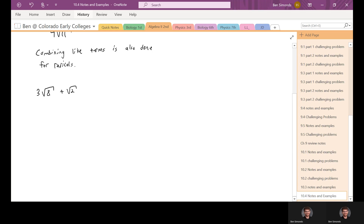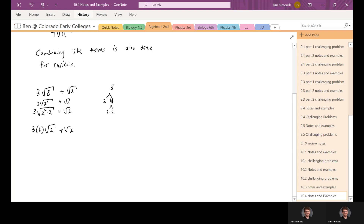Square root of two can't be simplified because two is prime. Eight, however, is two times two times two, so it can be simplified. We have the square root of two squared times two, and we can pull that two out because the square root and the squared cancel. So eight simplifies as follows: we factored the eight and got two cubed, which is two squared times another two. We separate them out, and the square root of two squared is just two. So that makes three times two, which is six, times the square root of two plus the square root of two.